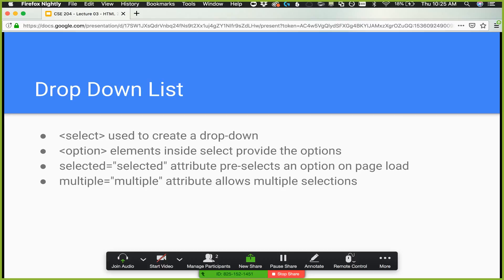There's a required attribute — I'll show that in a little bit. We'll talk about that soon.